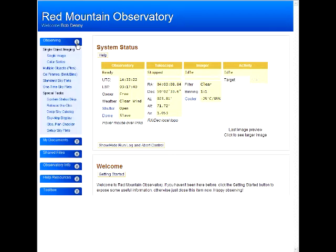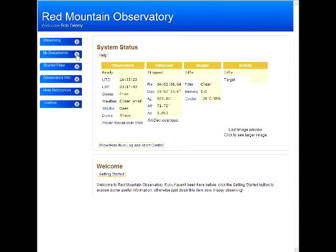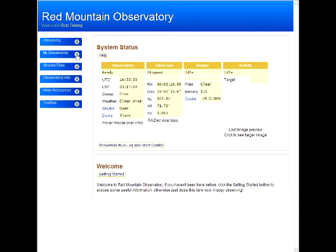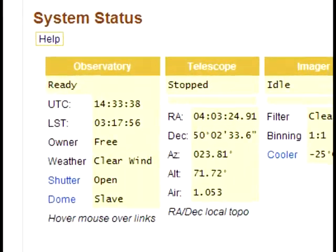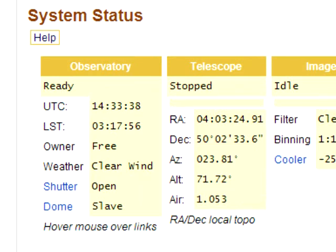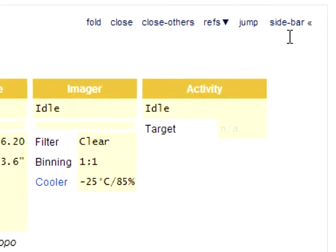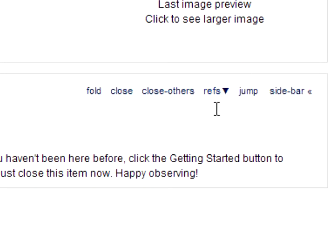The menu expands to show tasks which correspond to items. Watch the UTC and LST displays — they're changing dynamically. This is an example of AJAX at work. The mouse is currently in the system status item, so its nav controls are visible. When we move the mouse to the welcome item, its nav controls become visible.